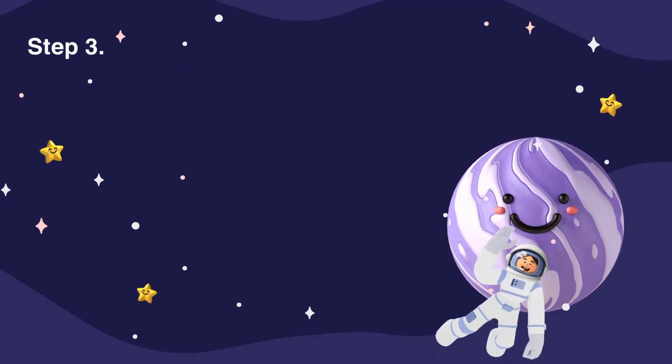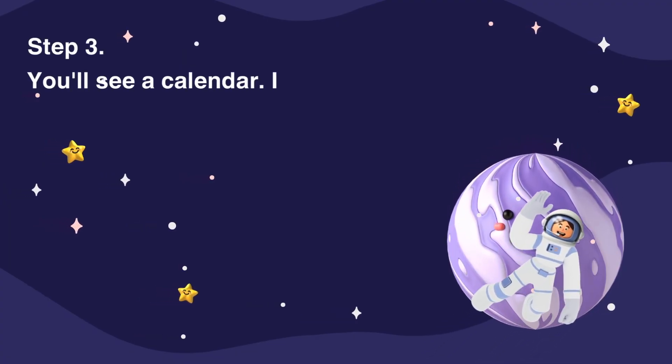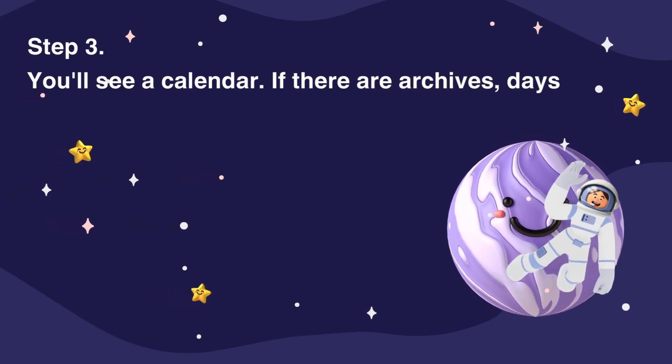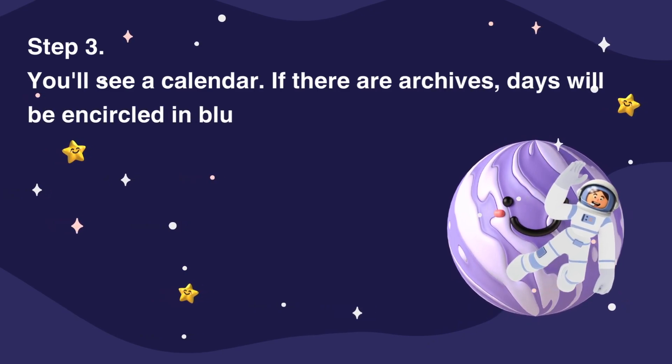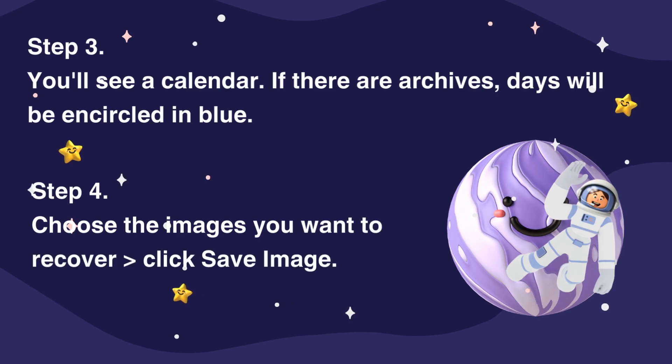Step 3, You'll see a calendar. If there are archives, days will be encircled in blue. Step 4, Choose the images you want to recover and click Save Image.